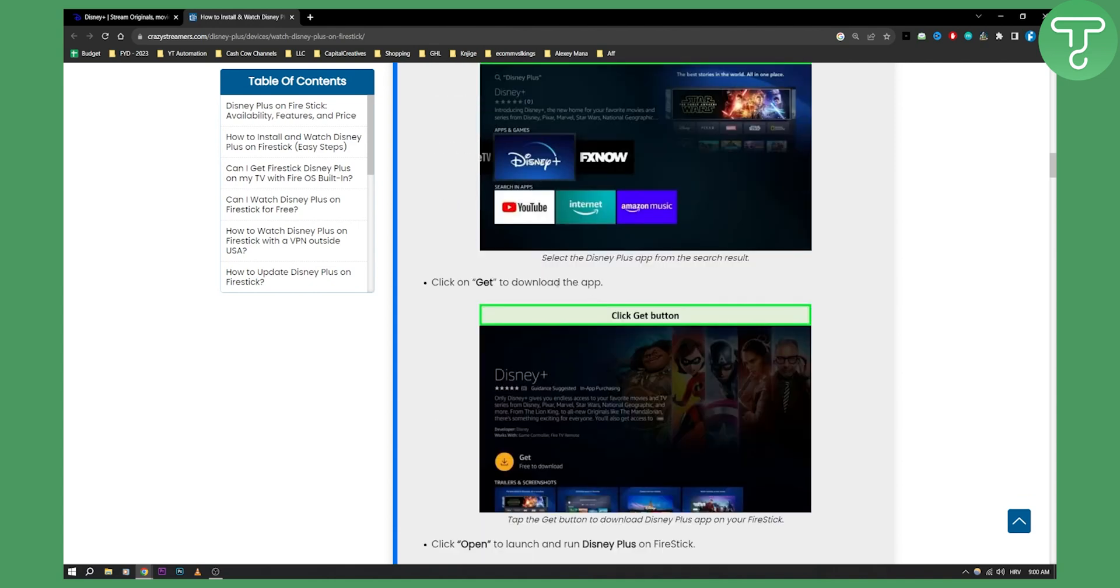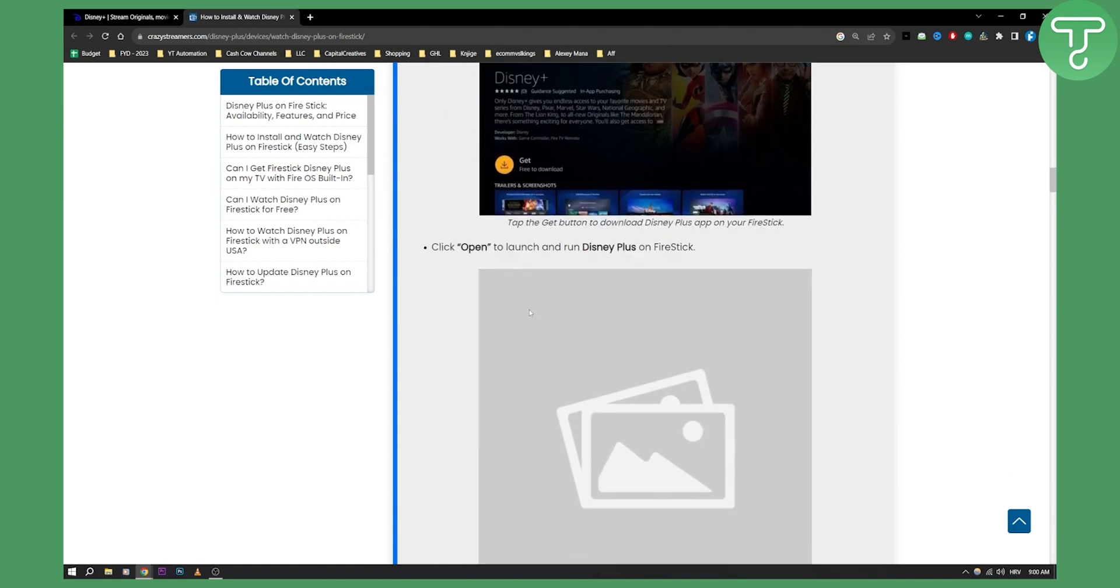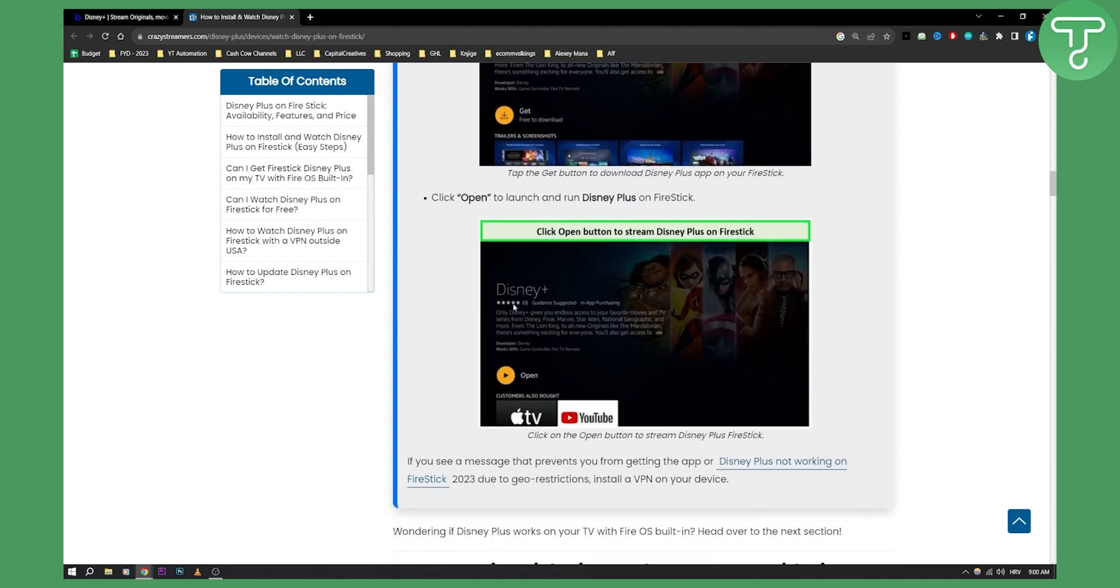Now from there all you have to do is click get and from there you'll need to open and run Disney Plus.